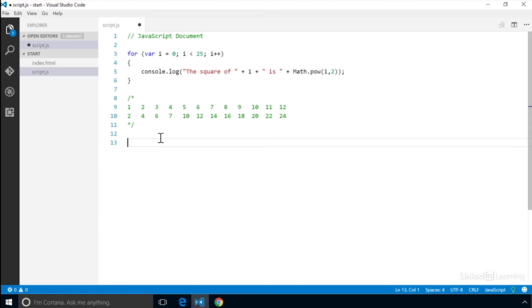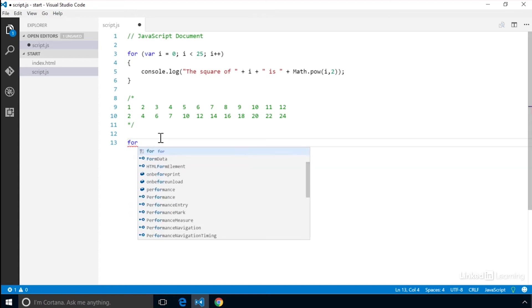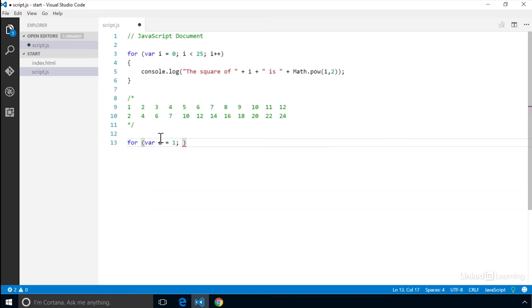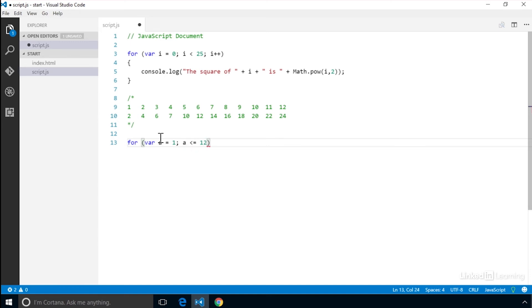And we want to start it off as 1. And we create a conditional test to make sure that it never gets higher than 12. We then want to increment it with each loop.